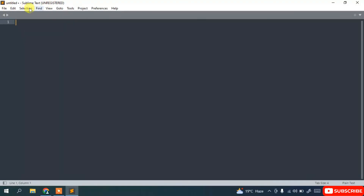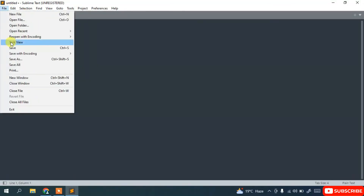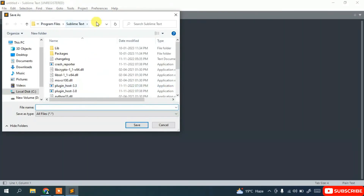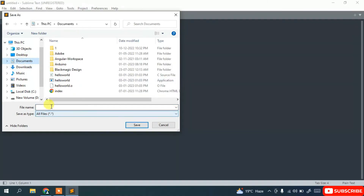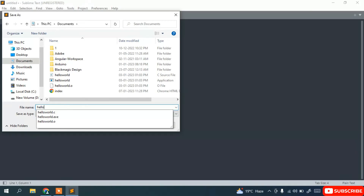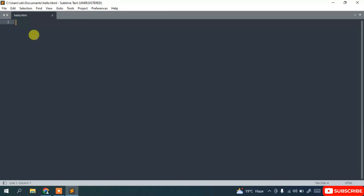Here you can see Sublime Text 4 is open. Simply go to File, click on New File, then go to File and click on Save. It will open a save window. Navigate to your Documents directory and give the file the name 'hello.html', then simply click on Save. You can see the file is saved.